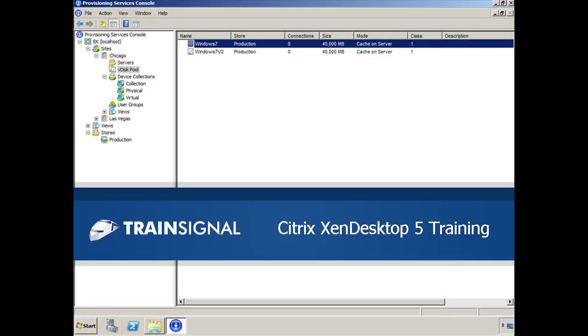Hi, this is Elias Kineser, and the following demonstration is from my Citrix Zen Desktop 5 training course.